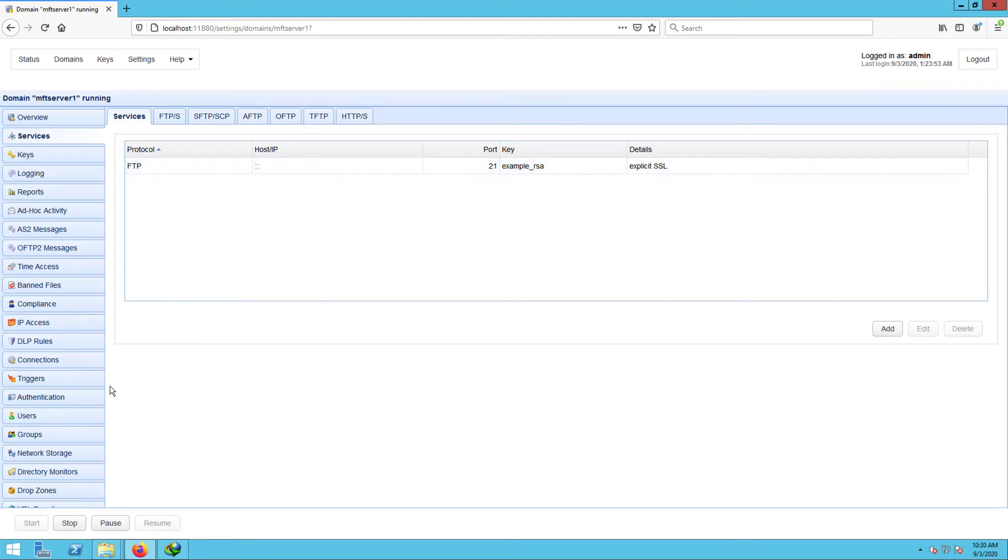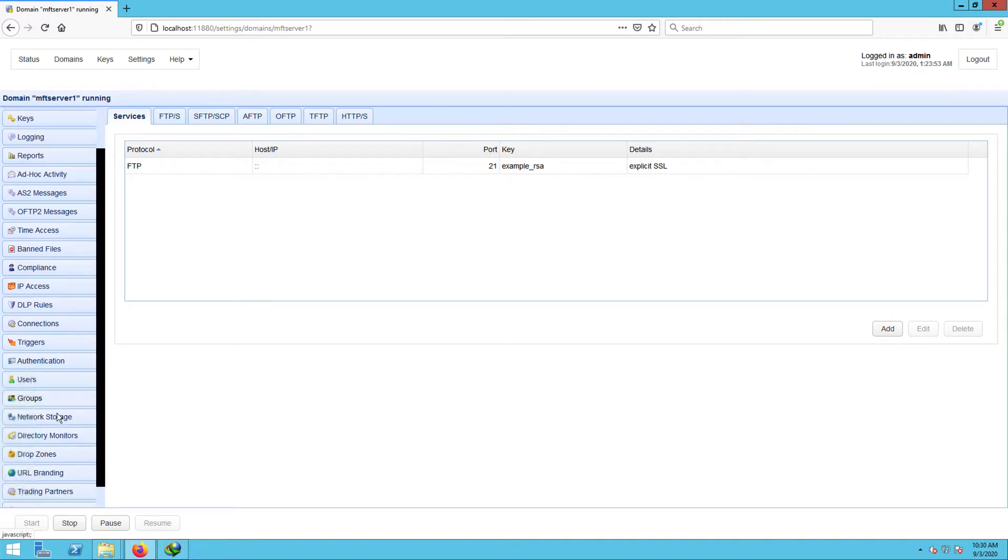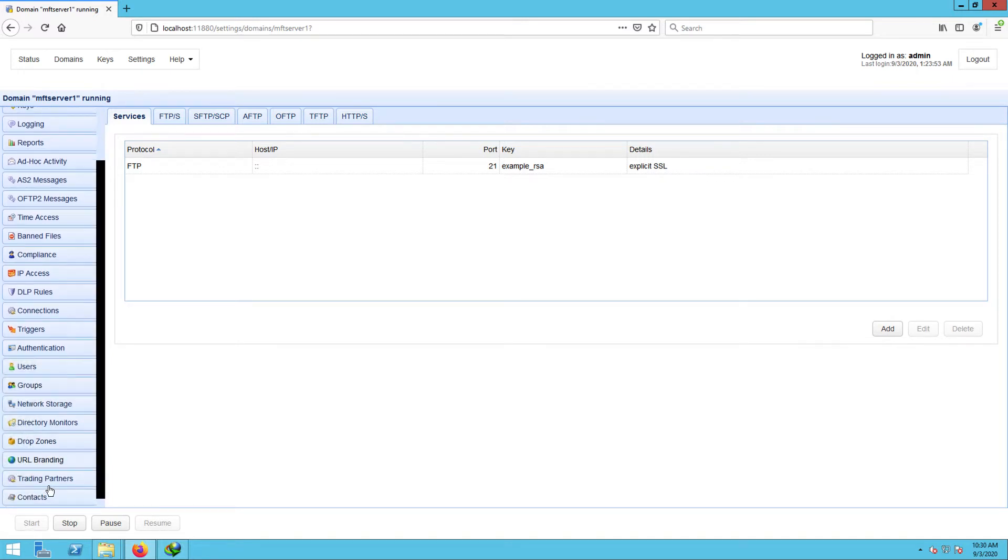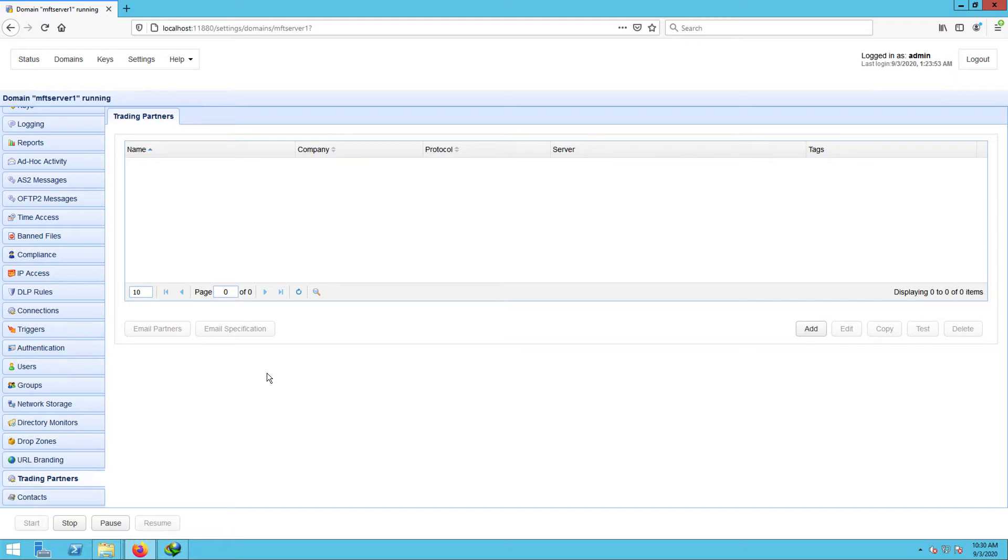Before you can set this up to mirror a local folder to our Amazon S3 folder, we need to create a couple of trading partner objects first. The first one will be a local directory trading partner, which will serve as a sort of reference point for any local directory on this Jscape MFT Server instance. Of course, the second one will be our Amazon S3 trading partner.